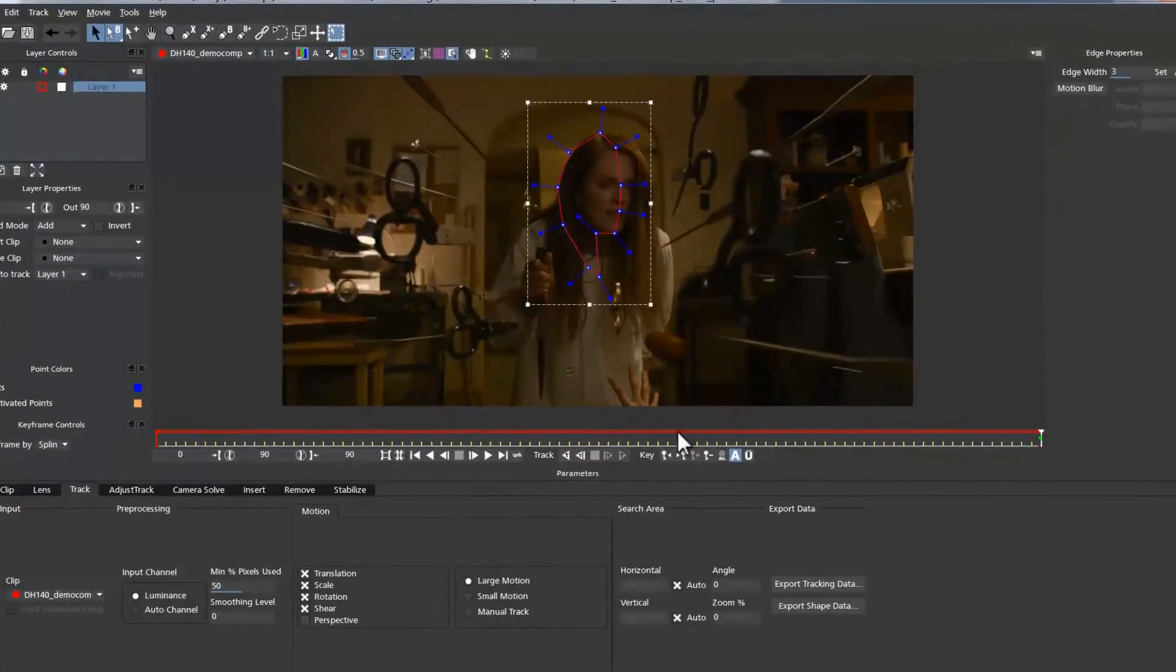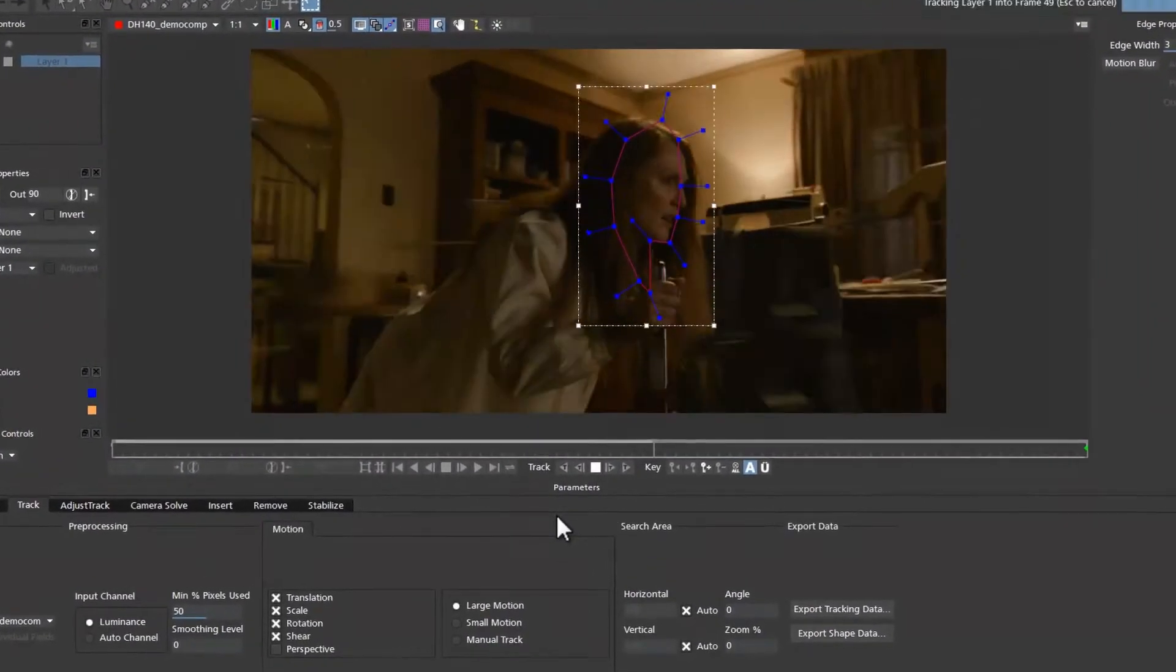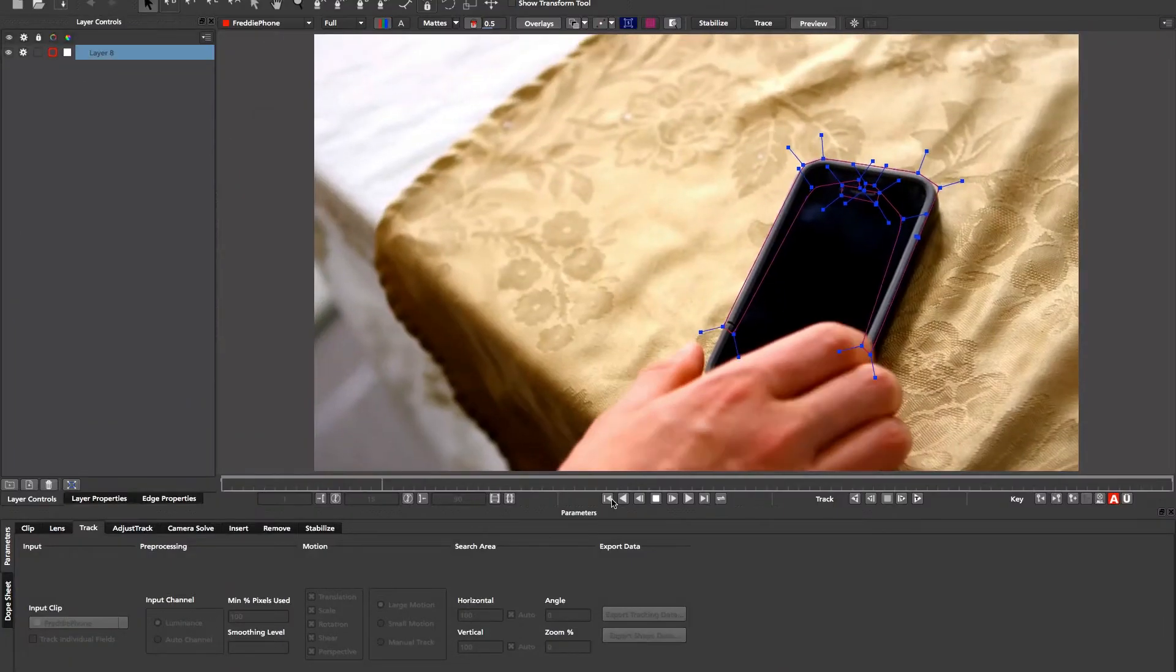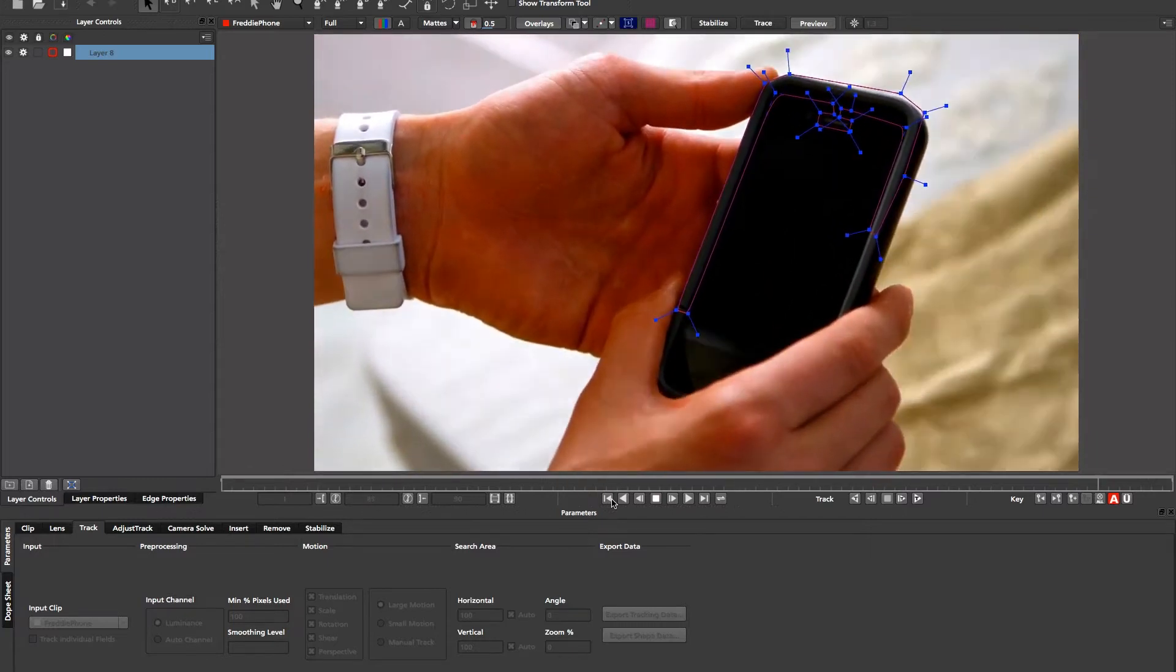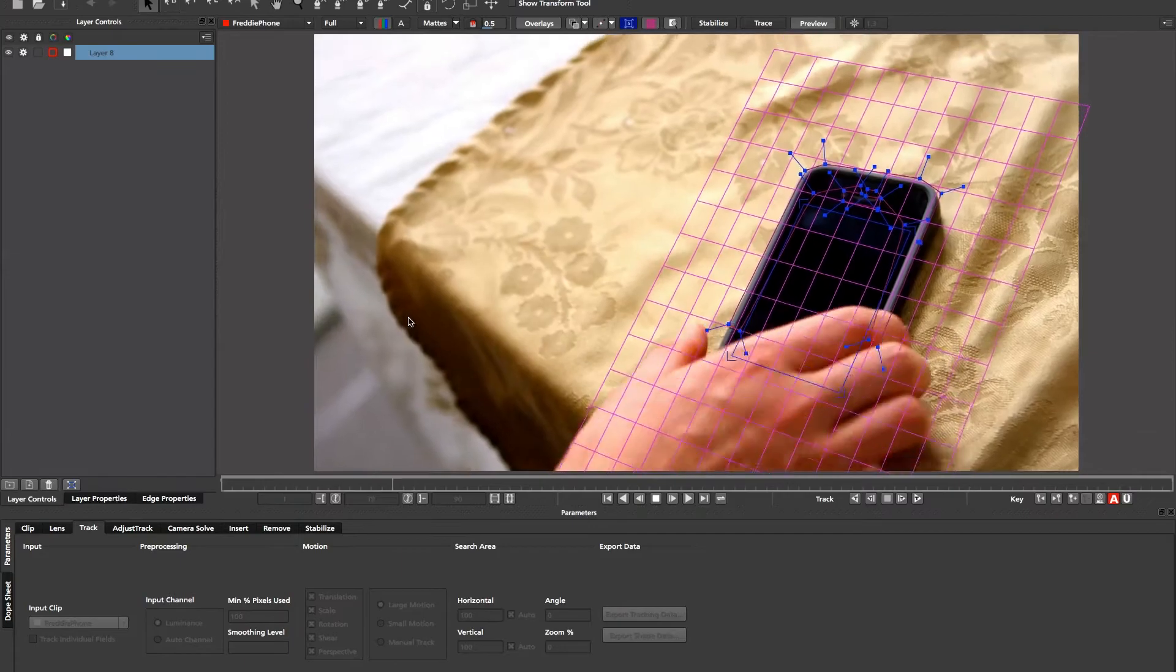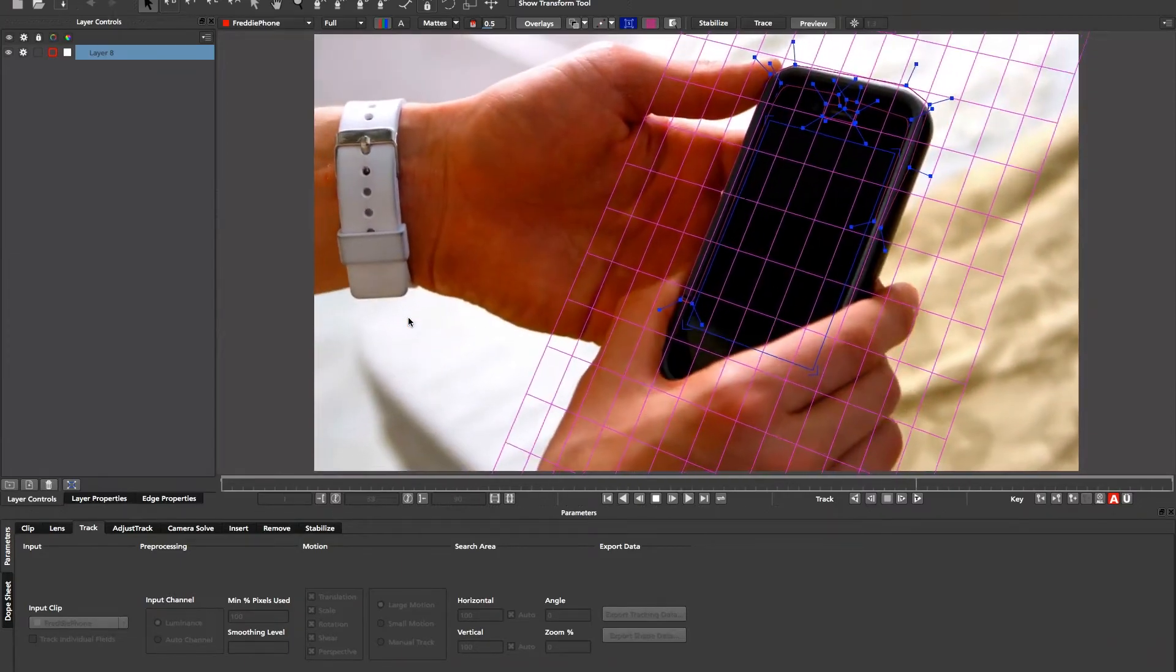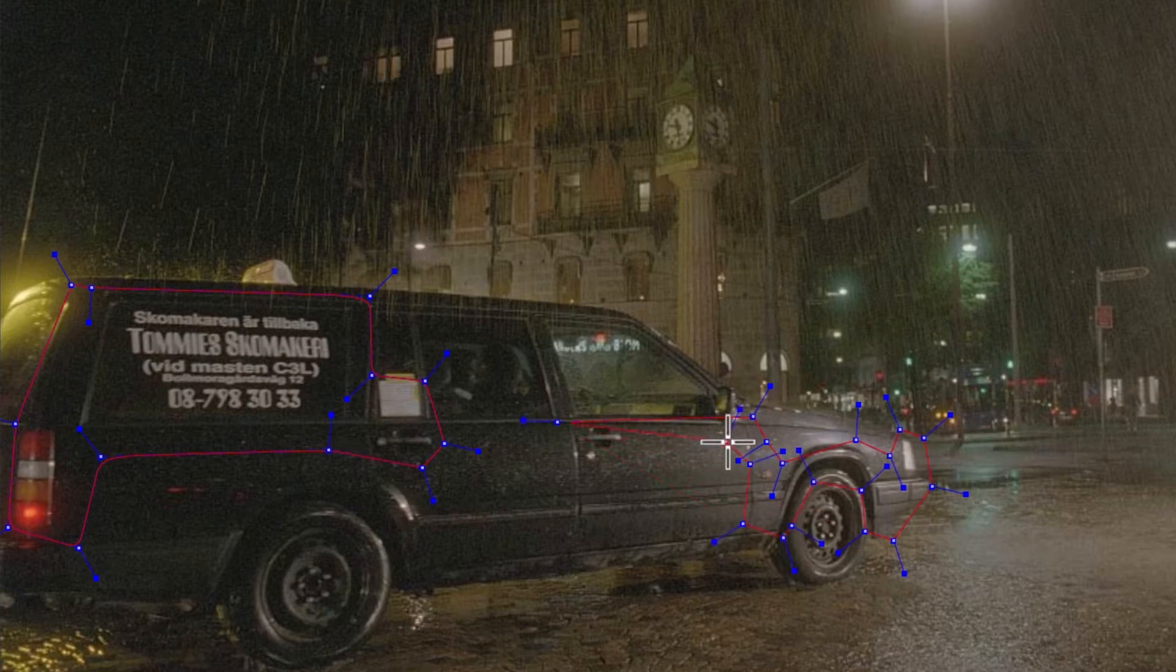Unlike point trackers or the feature-based tracking found in most 3D camera tracking software, Mocha's planar tracker searches for user-defined planes. A plane is a pattern of pixels moving relative to one another. Think about texture or pixel patterns moving in one common direction.